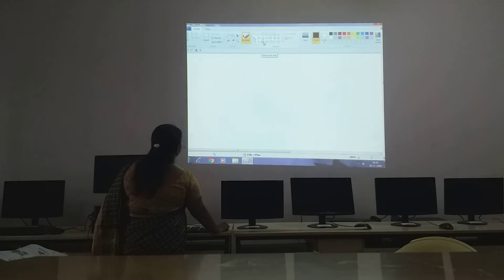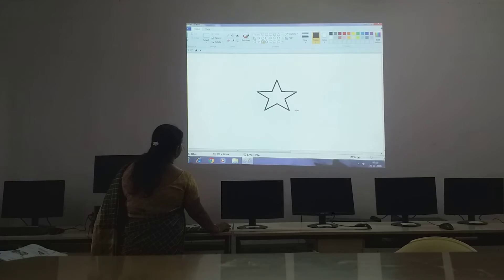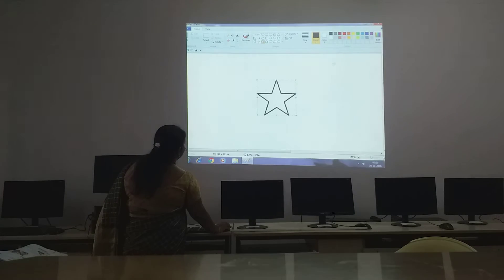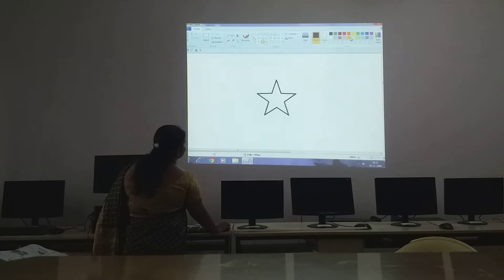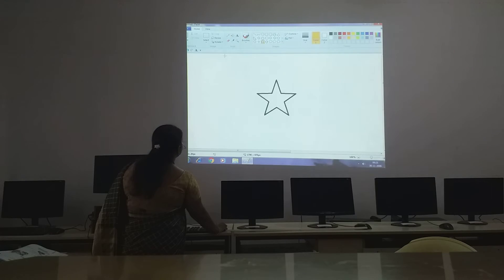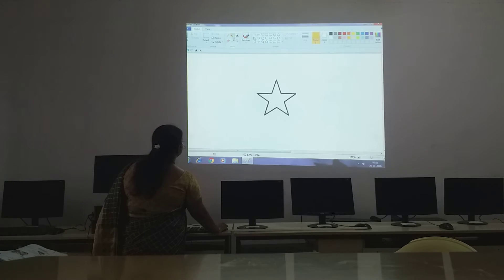First we will draw one shape — we will draw a shape of a star. Then we will color it. So we will use this color. Go to the Fill With Color tool and fill it with this color.